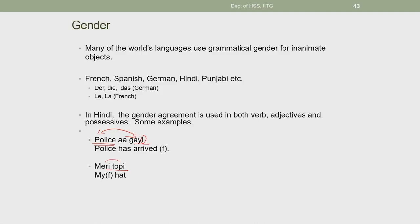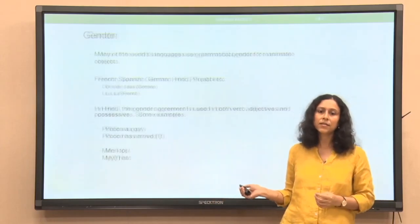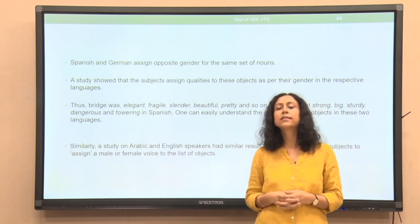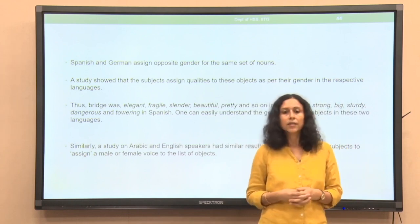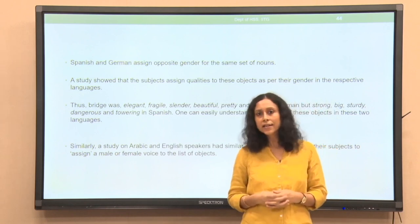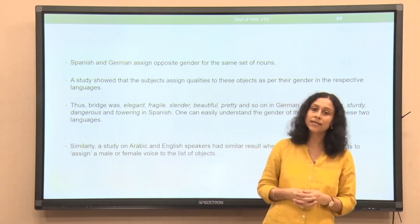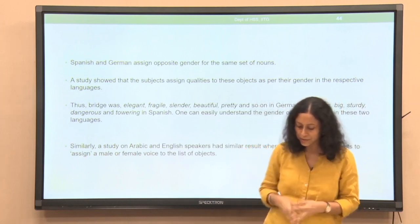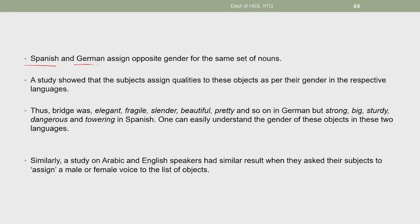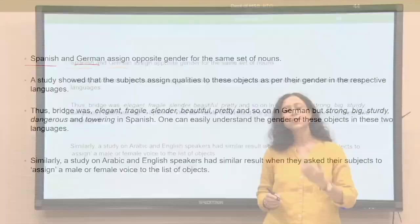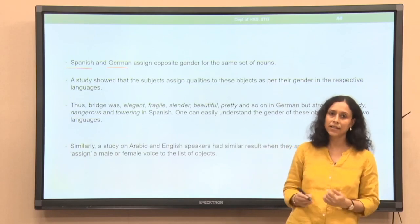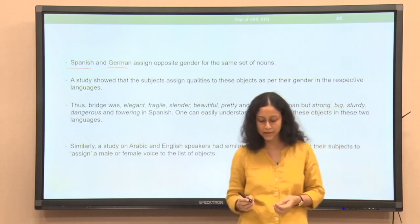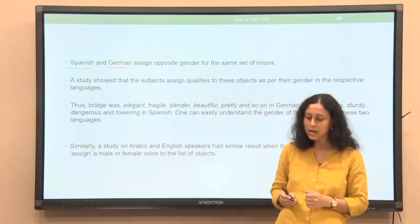Does grammatical gender really matter? Apparently, the gender assigned to inanimate objects plays a role in how we perceive them — we even conceptualize them differently. A well-known study compared German and Spanish speakers. The interesting thing about this pairing is that these two languages assign opposite gender to the same set of nouns. For example, 'bridge' is feminine in German but masculine in Spanish. Subjects were asked to write appropriate adjectives for a list of nouns including 'bridge' and 'keys.'